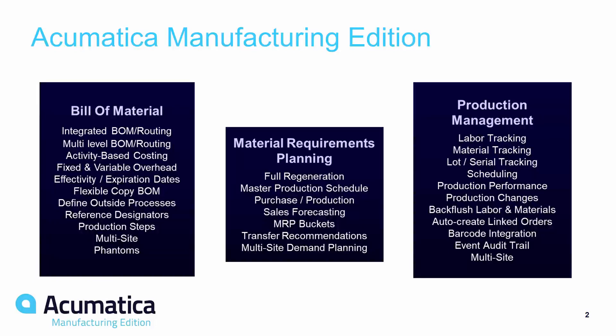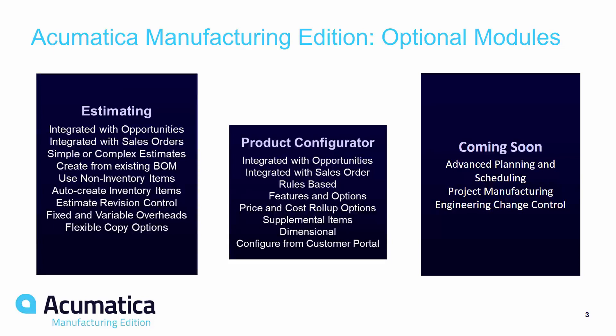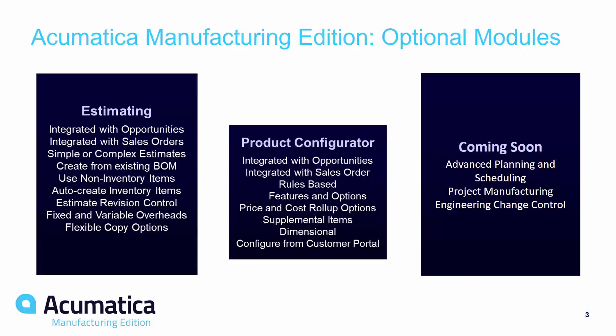These three modules consist of the features you are seeing here, and we will see some of these features in action during today's demonstration. Acumatica also offers optional modules for our Manufacturing Edition, including estimating for brand new manufactured items, a product configurator for items with custom options, and more coming in 2018, including advanced planning and scheduling, project manufacturing, and engineering change control.